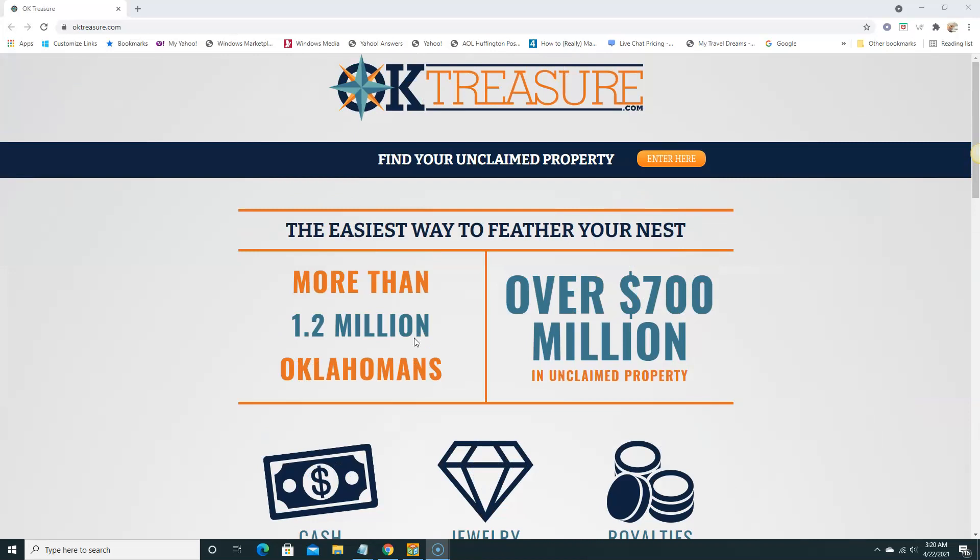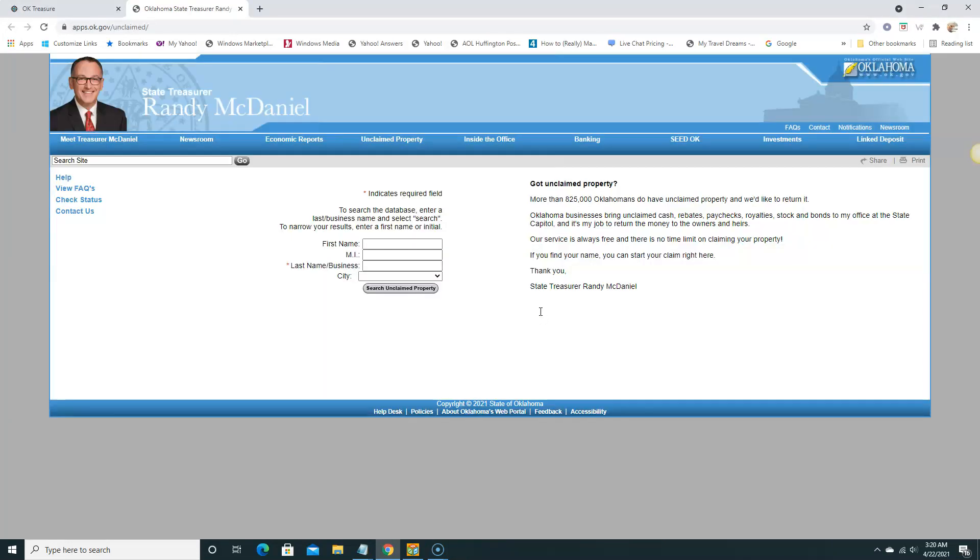We're going to use the basic information, the last name, to get the search going. We can see this has got unclaimed property - more than 825,000 Oklahomans will have unclaimed property and they'd like to return it. Of course, I know a lot of people want to get their hands on their property and they really want to give it to you guys. Hopefully this video will help someone.